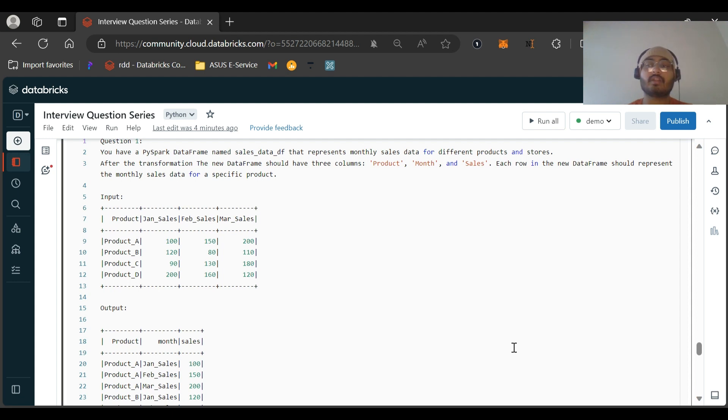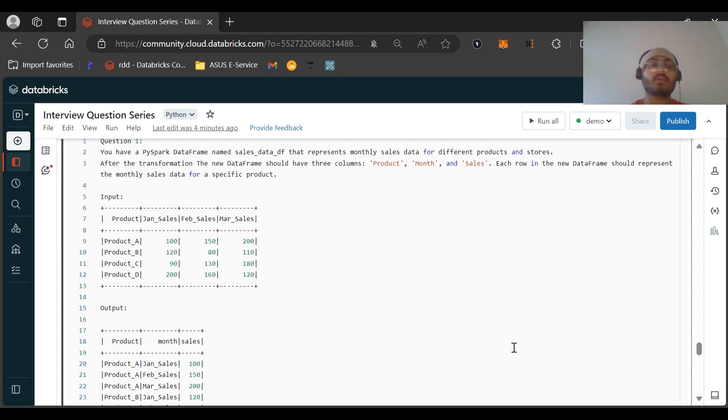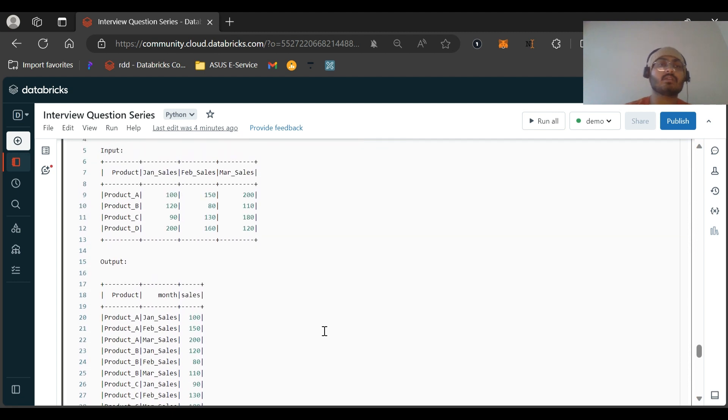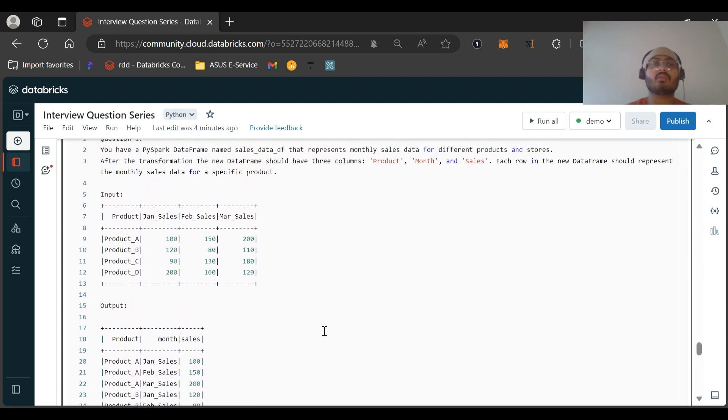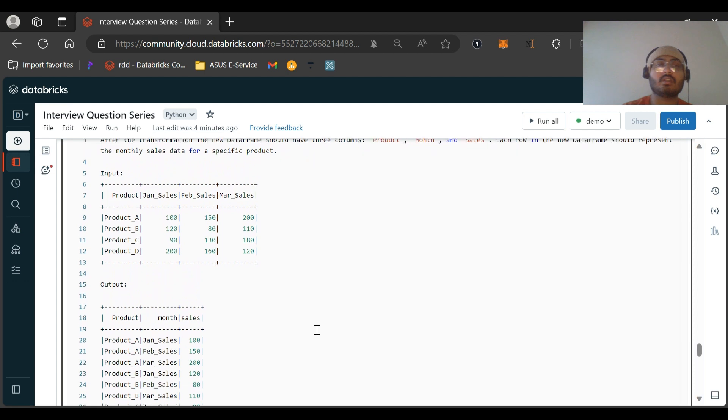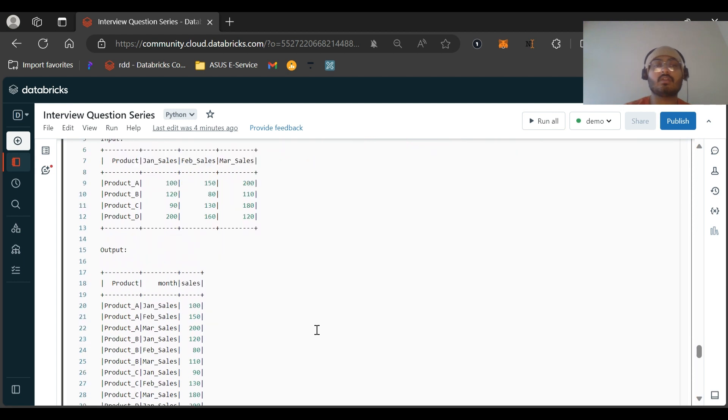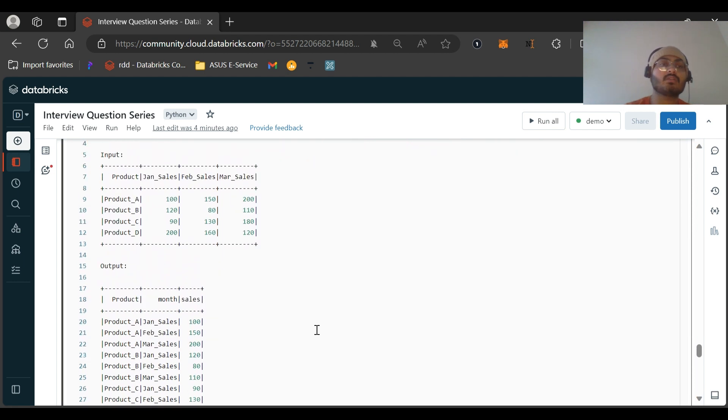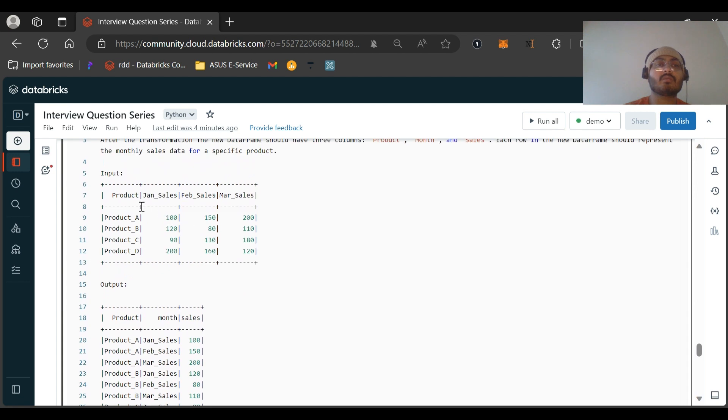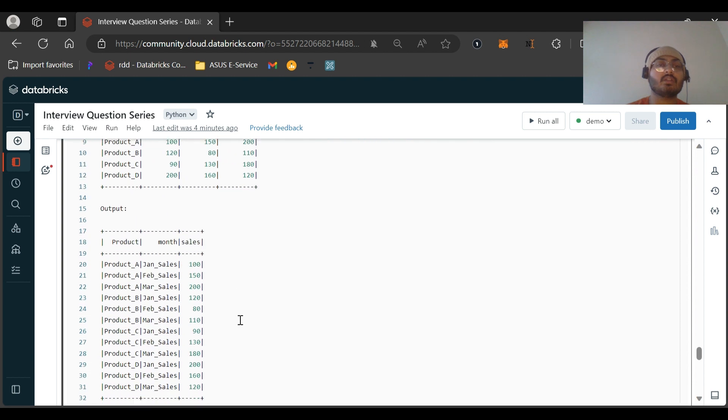This was the requirement that he got. So let us now see the input dataframe. After reading the question you might understand or you might not. For the first time when I read it I was also not able to understand it clearly. Now let's look at this input and output dataframe. The input dataframe has product and then January sales figure, February sales figure, March sales figure, and in the output dataframe we have the product column and for all the products corresponding month sales are there.